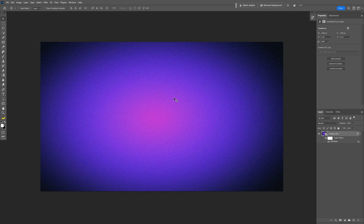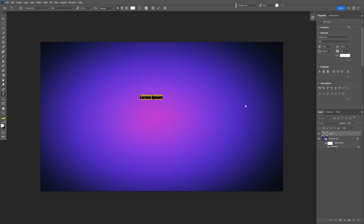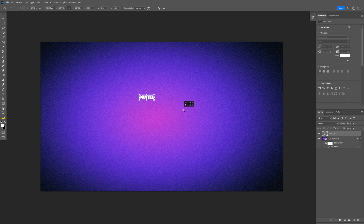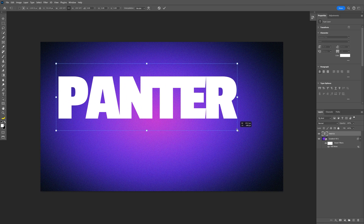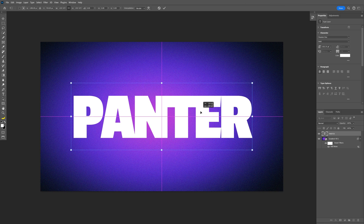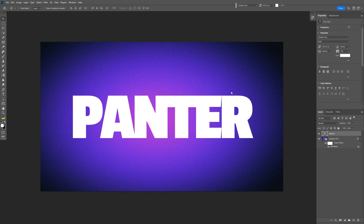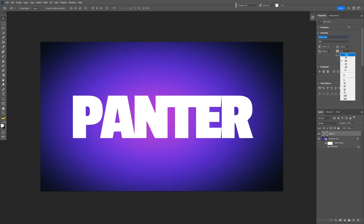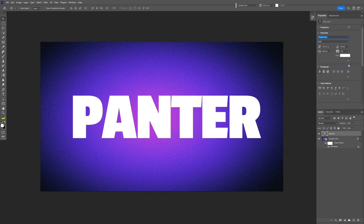Now we're going to create the text. Select the type tool, type in whatever you want, press Ctrl+T, hold Alt, scale it up and position it to the center, then double click to release. By the way, I used the Passion 1 font bold — it's a free Google font you can download for free — and I'm going to adjust the spacing between the letters.